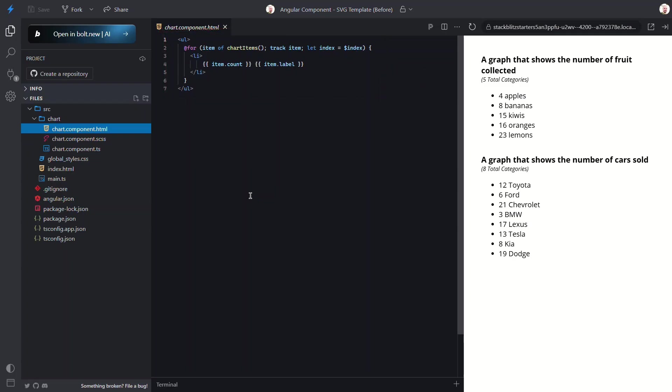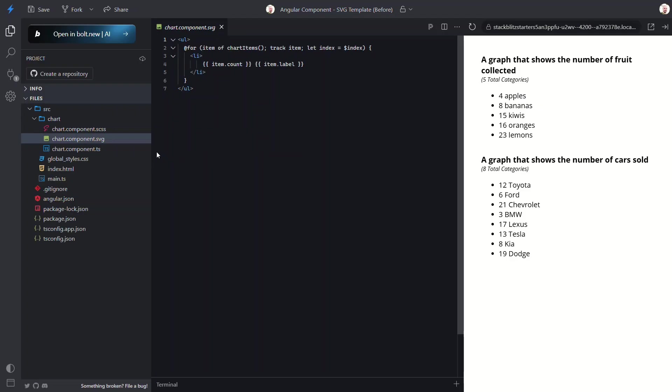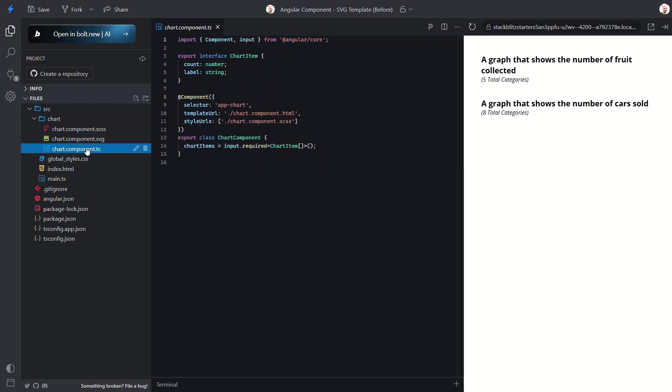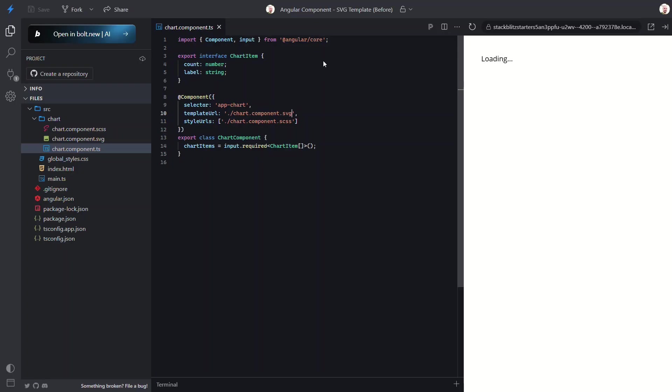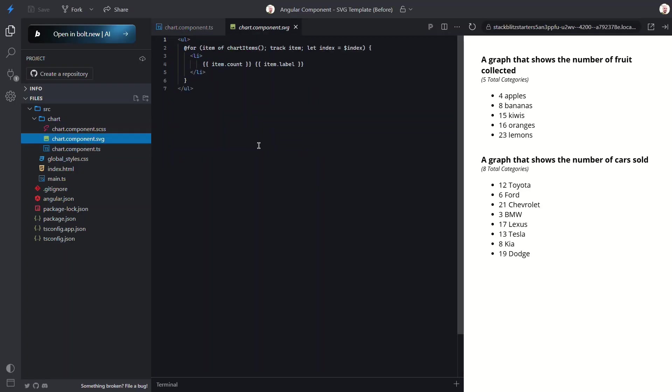Now in this case we want to make the entire contents for this chart component into an interactive and dynamic SVG. And you may or may not know that in an Angular component you can use an SVG as the template. So let's do that. Okay now we need to update the extension in our template URL property too.